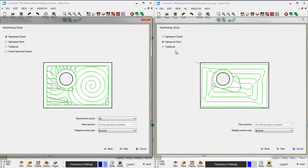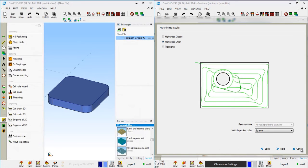Another powerful option within Mill Expert is Machine from Stock. This means you can use a solid model to help contain your toolpath — for example, a solid model of a casting can be used to contain the toolpath. Within Mill Professional, the only way to contain toolpath is using wireframe geometry, whereas within Mill Expert you have the ability to use a solid model as well as wireframe geometry to contain the toolpath.